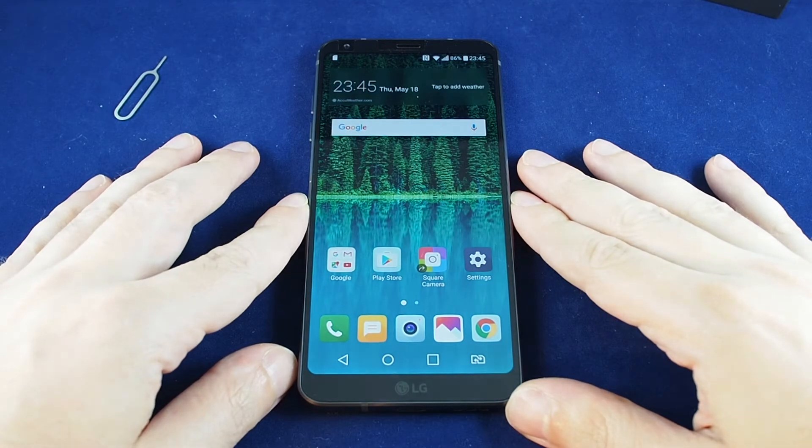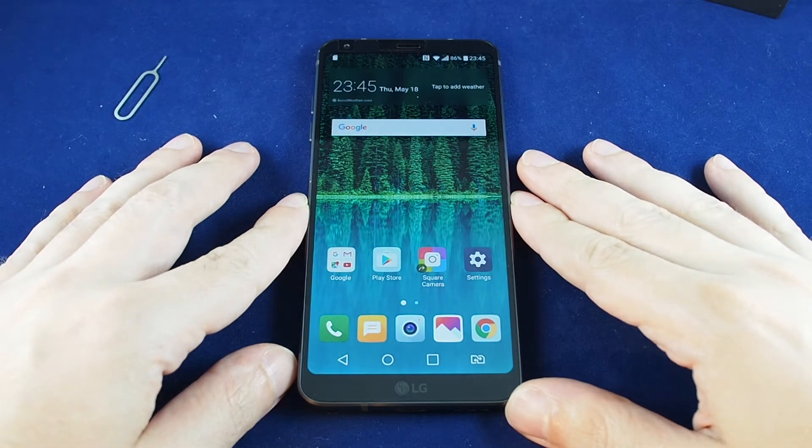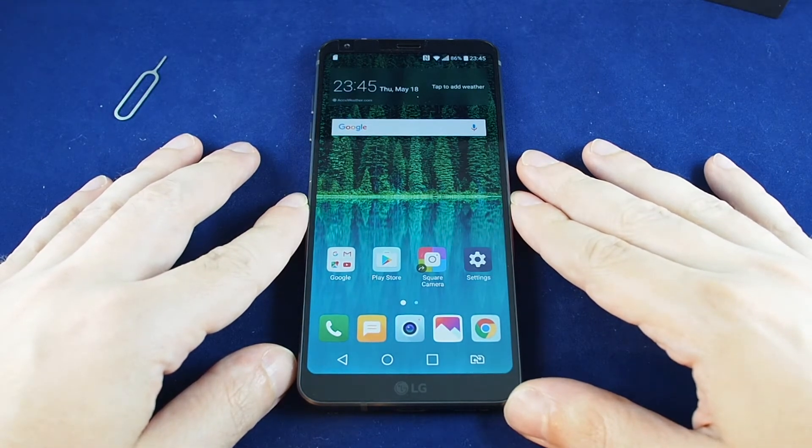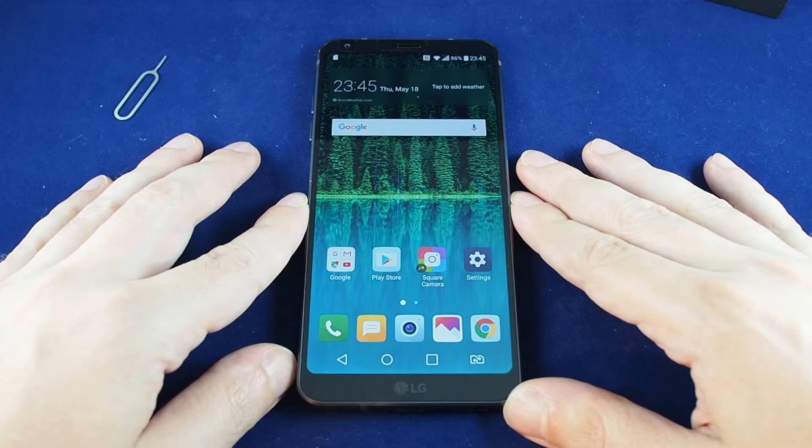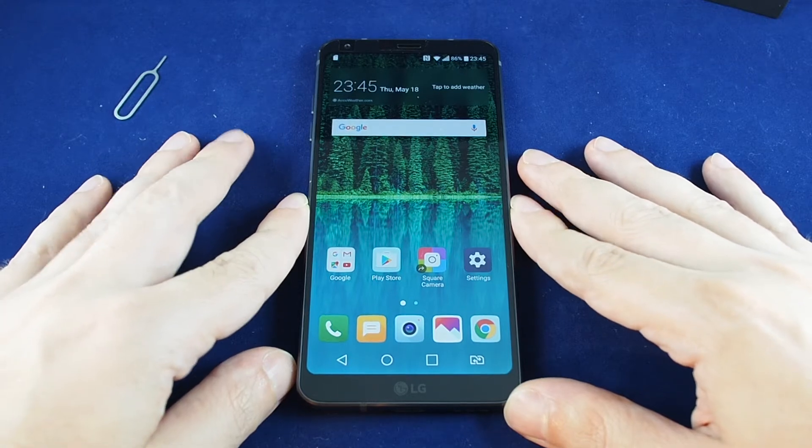Hi everyone, welcome back to HowTech. Today we have the LG G6 and we're going to show you how to set up a Wi-Fi hotspot.